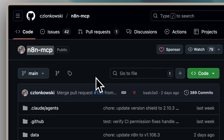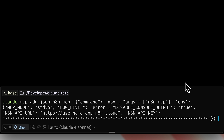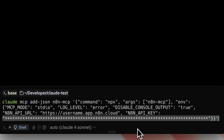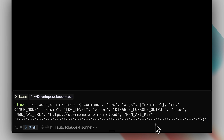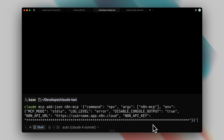Let me briefly introduce the MCP for those who haven't watched the previous video. This is a truly game-changing MCP server. We'll be adding it into Claude Code for this video. You'll need a command to do that, which I've included in the resources section. You can copy and paste it with your own details — simply paste your N8N API key where indicated and replace the username with your personal N8N username. If you need help finding this information, please watch the previous video first. I've linked it in the description below.